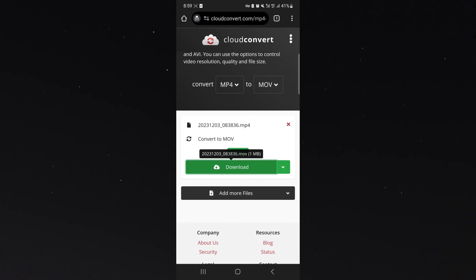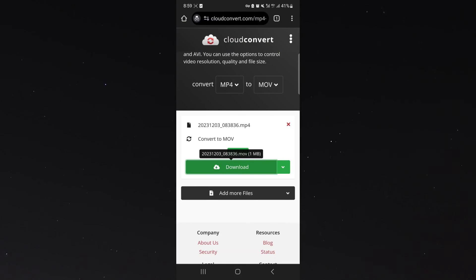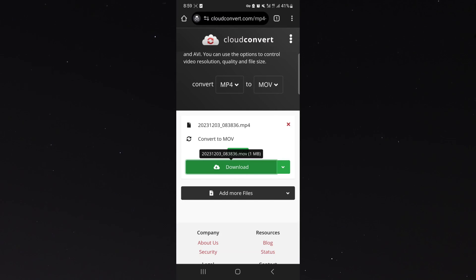And just like that, within a few seconds, my new MOV file has been downloaded on my mobile device. And yeah, that's pretty much how you convert an MP4 file into an MOV on your mobile device.